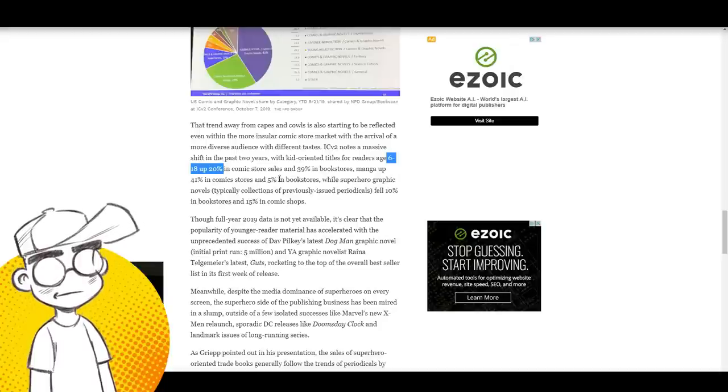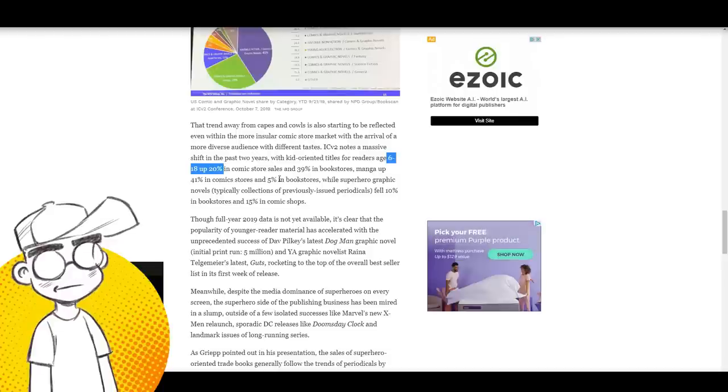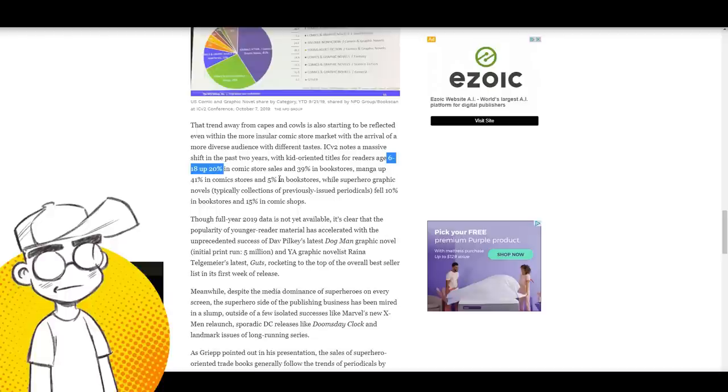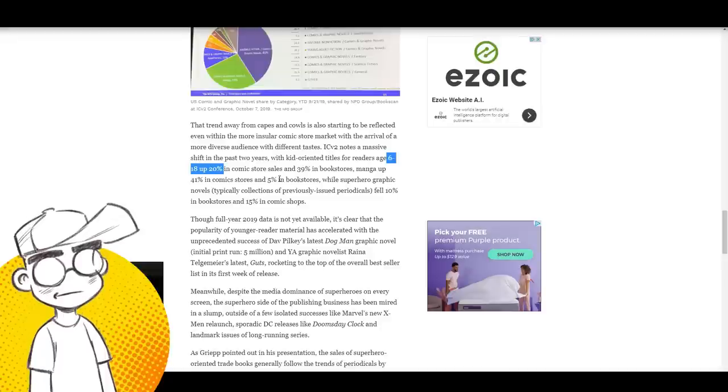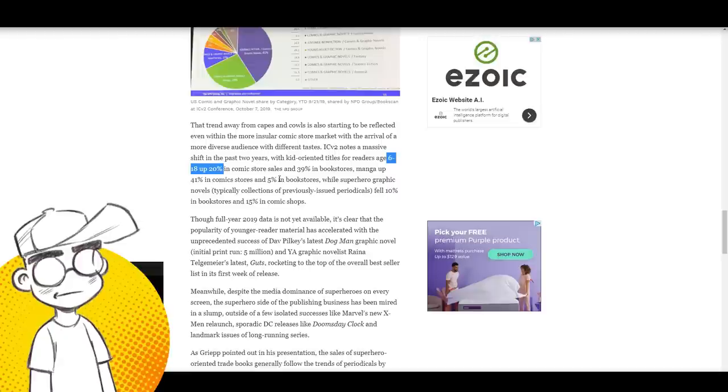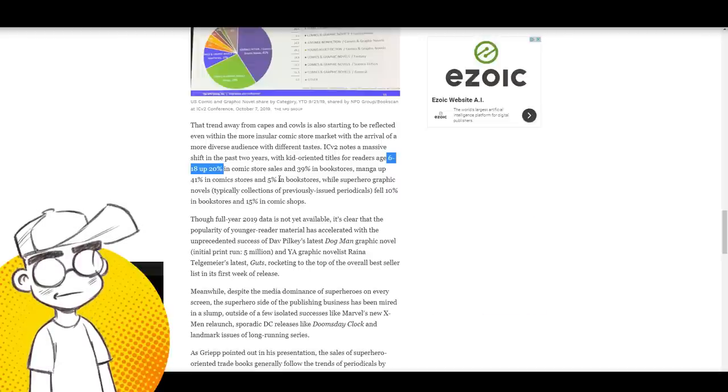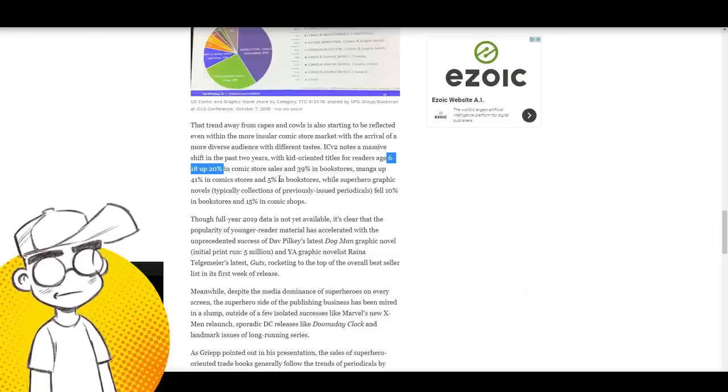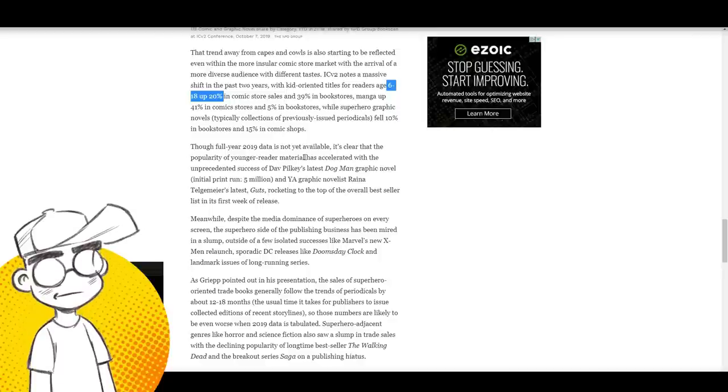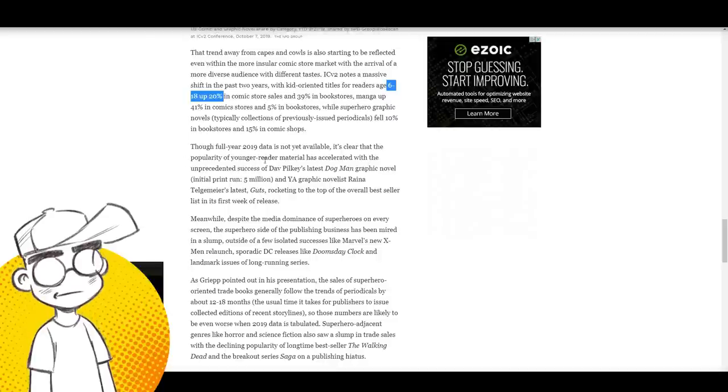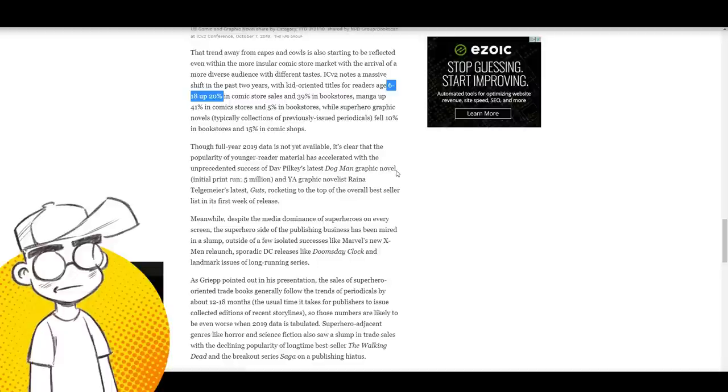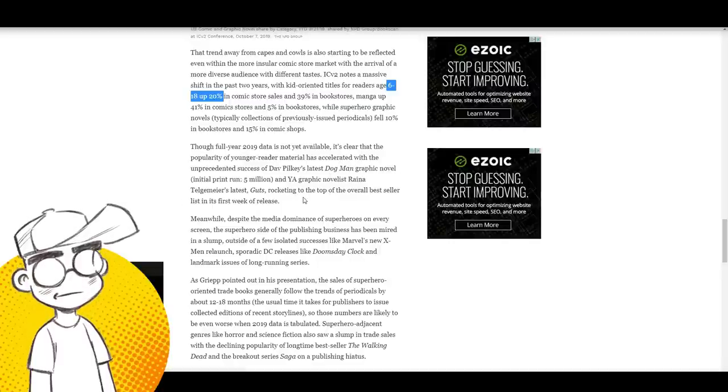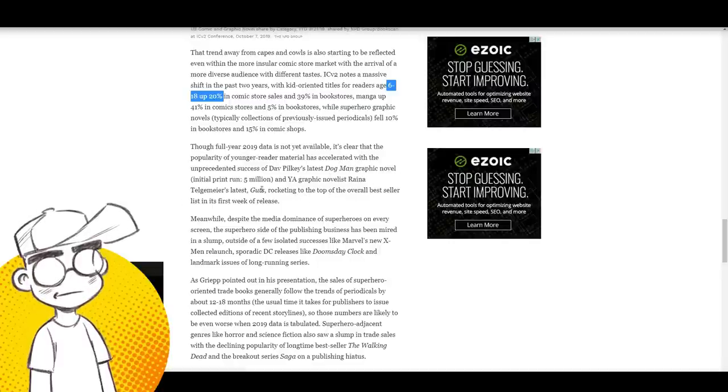They could be rolling in all these licensed books like Transformers and My Little Pony and saying they're kids comics. My gut feeling is I don't think single issue kids comics do terribly well. The full year 2019 data is not available, but it's clear the popularity of younger reader material has accelerated with the unprecedented success of Dog Man and Raina Telgemeier's book Guts rocketing to the top of the overall bestseller list in the first week of release.